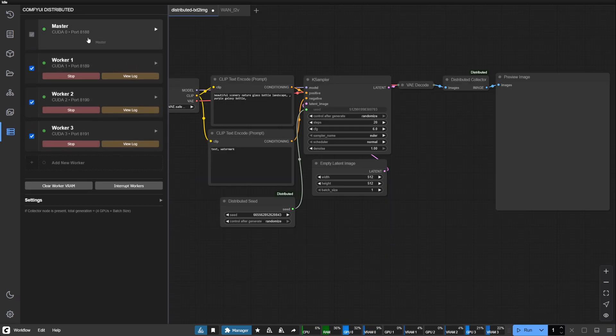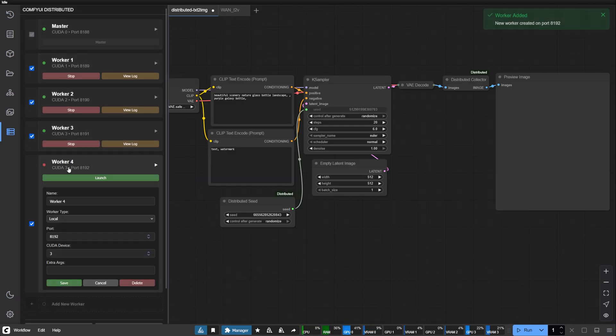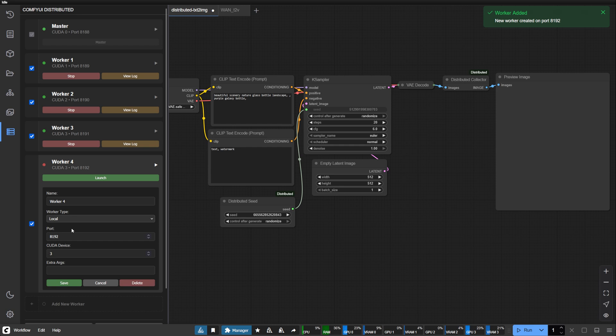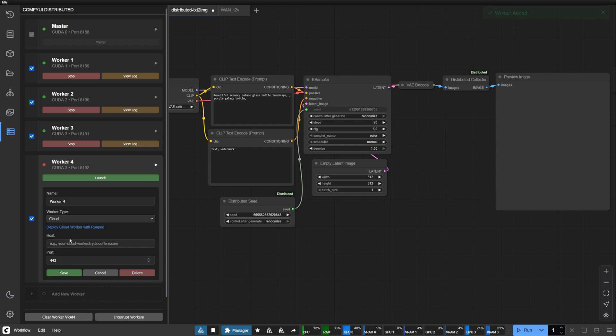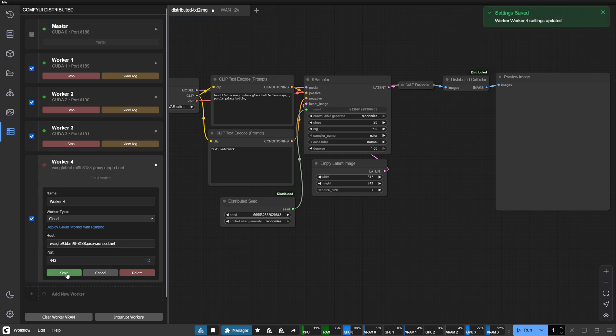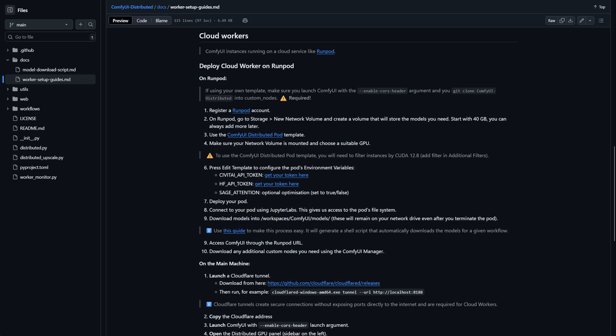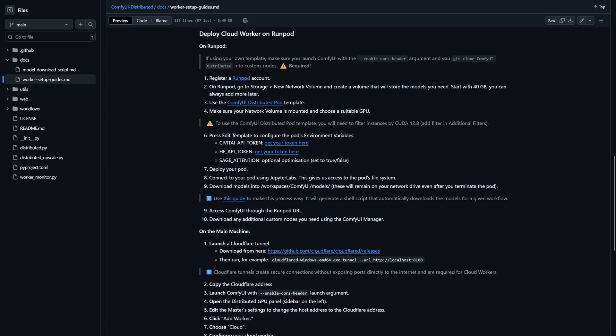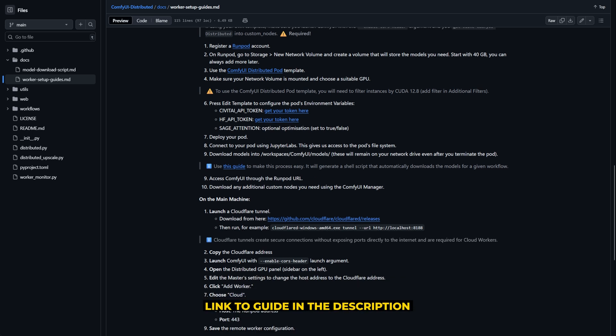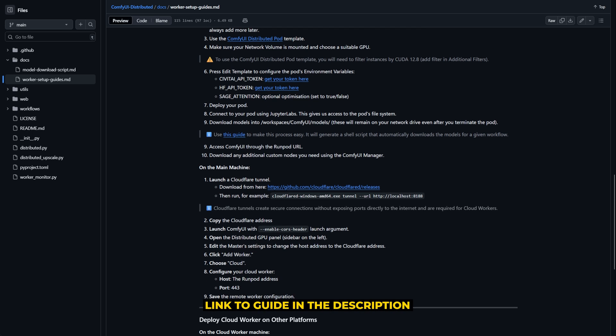Add a cloud worker by selecting the cloud type and entering your provider's URL. Whether you're working with a local setup or orchestrating multiple cloud instances, the workflow remains consistent. For a setup guide, see the link in the description.